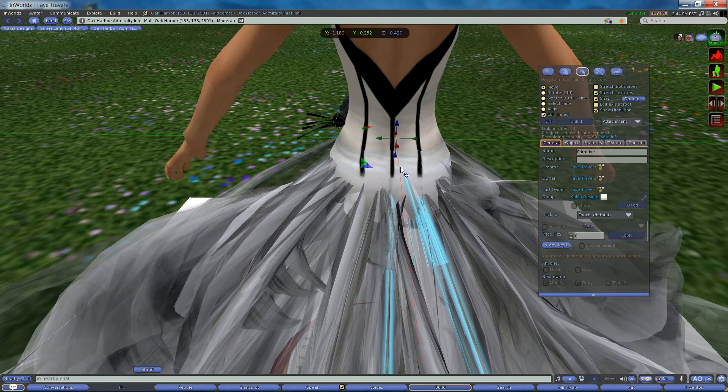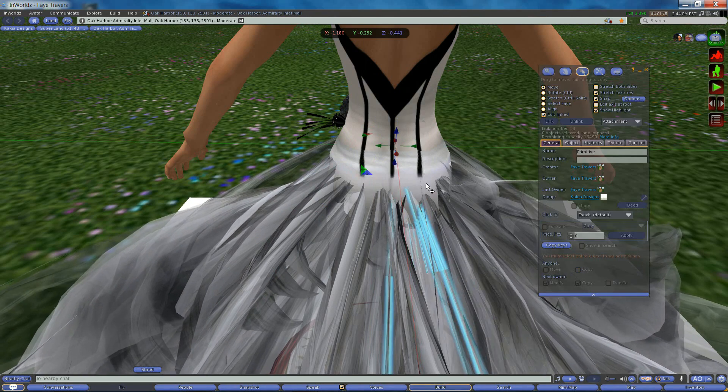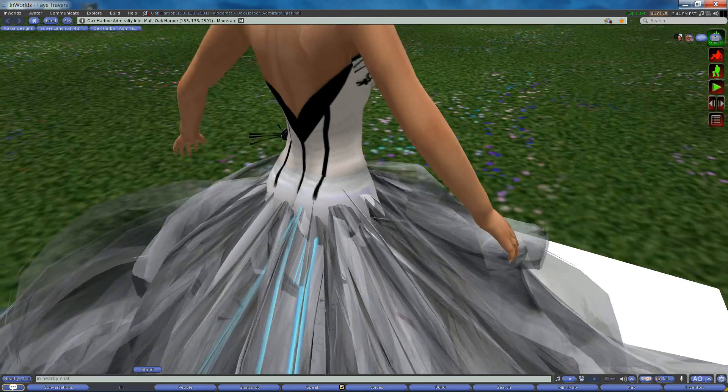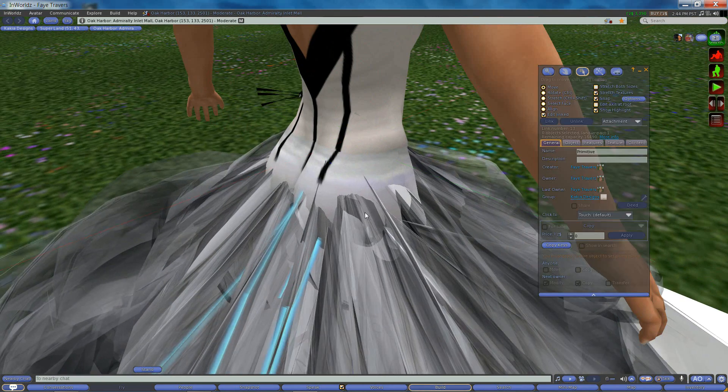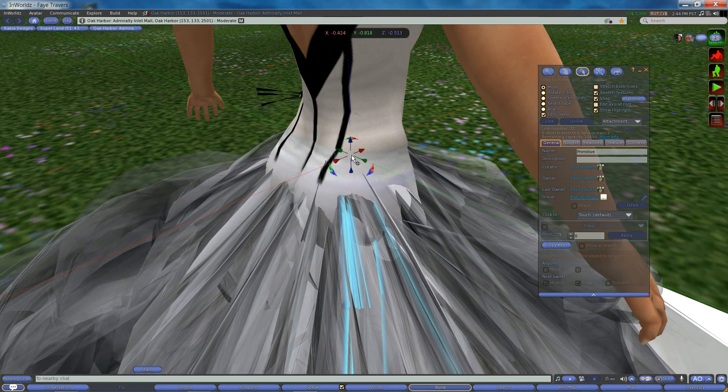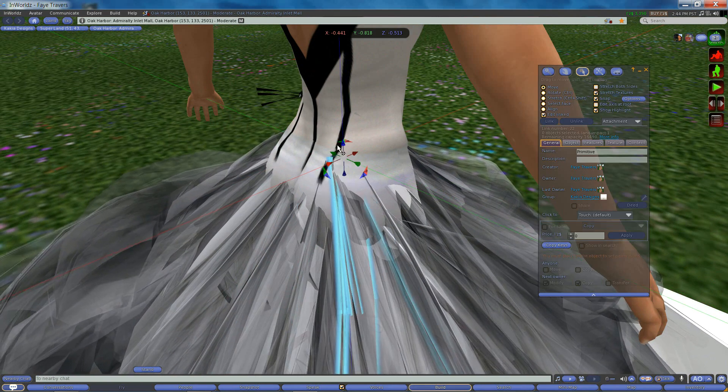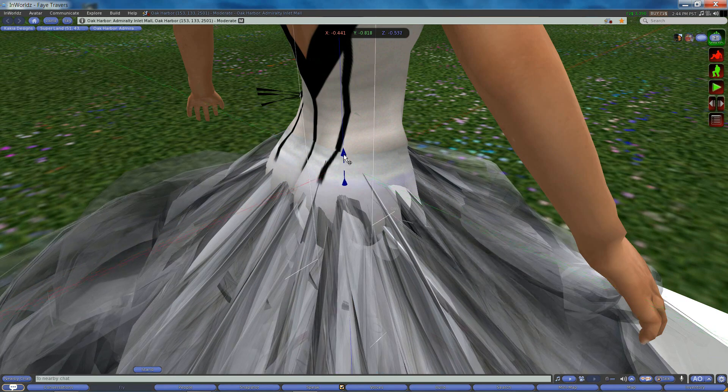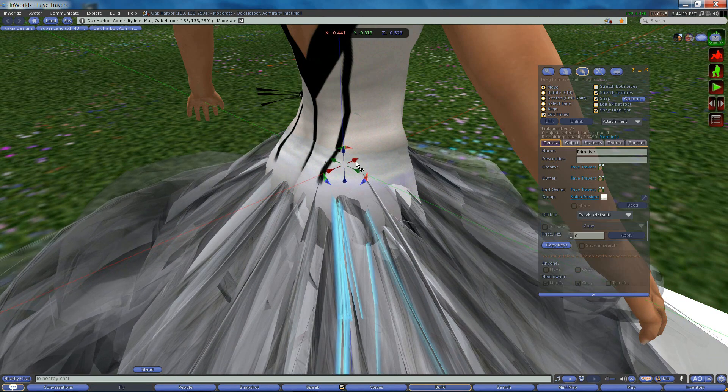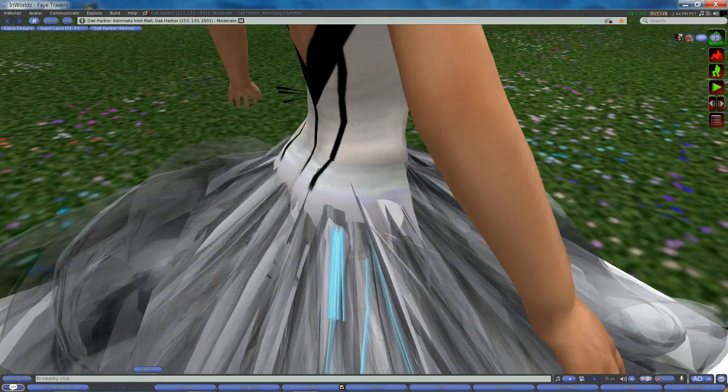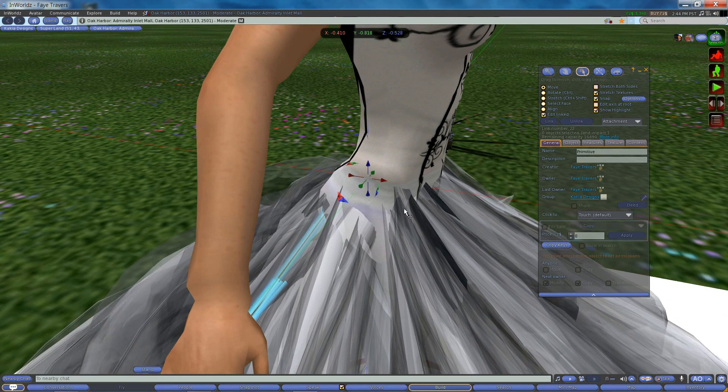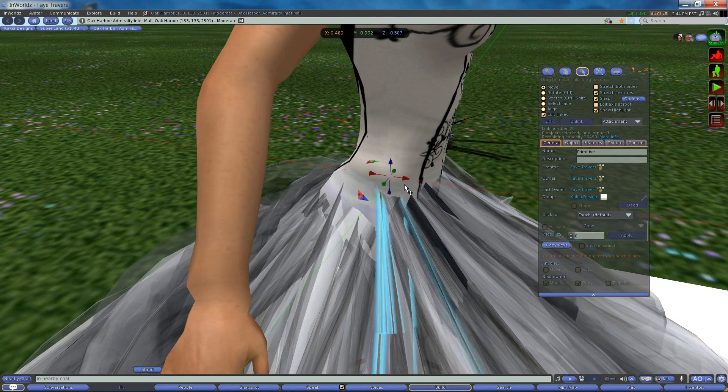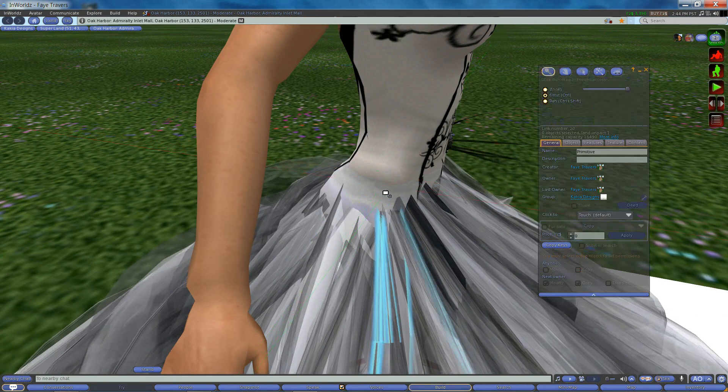This particular dress has prims that are twisted. So they're not going to really look uniform on the base of the avatar. But right now we're just trying to make sure that they look even. So you can use your camera and spin around.